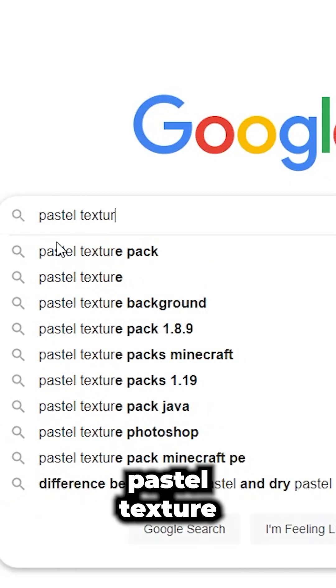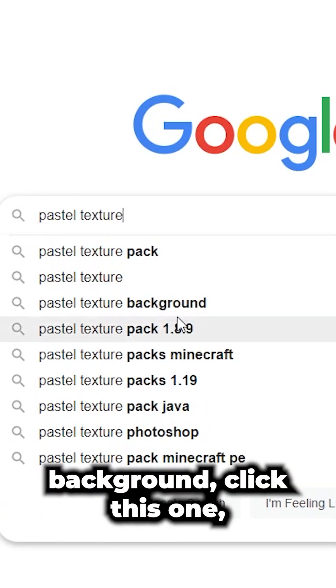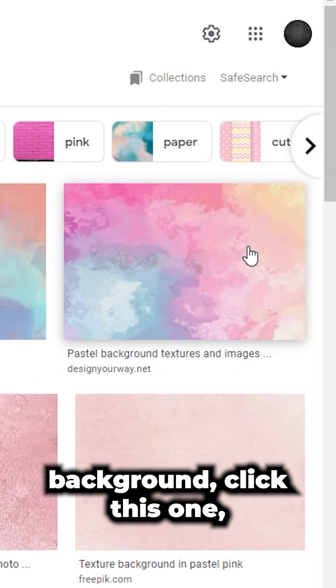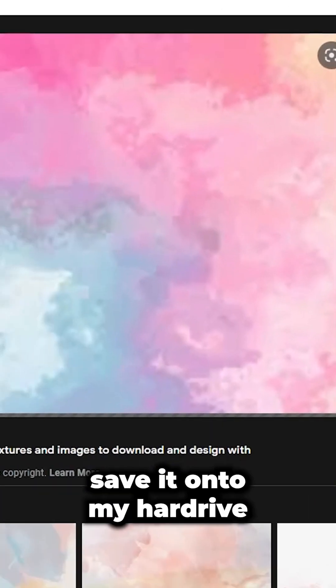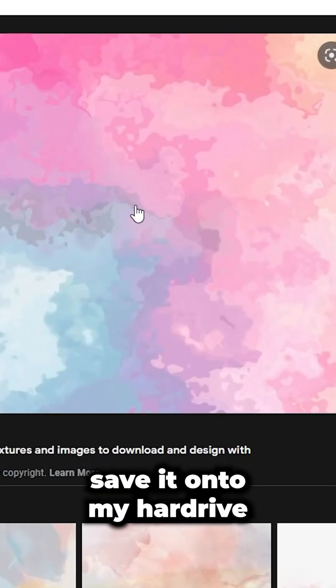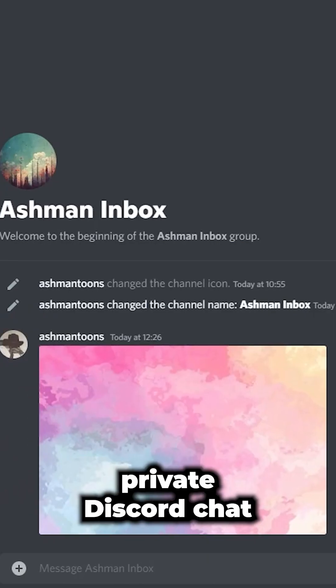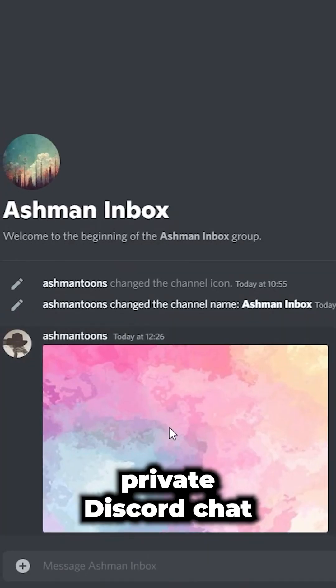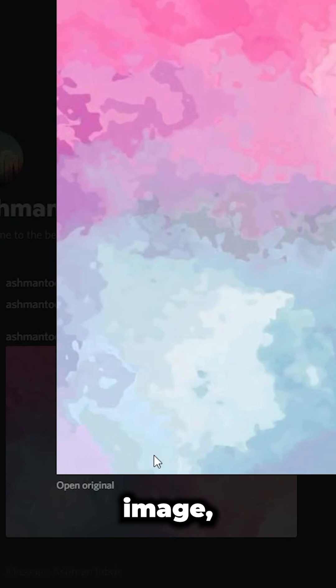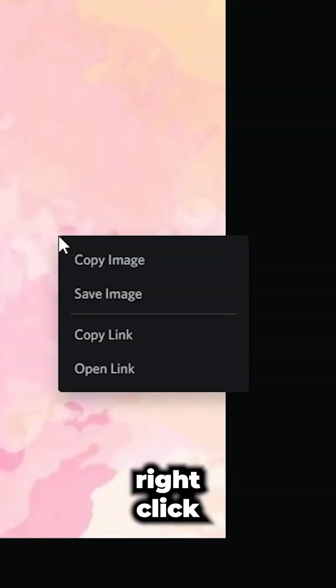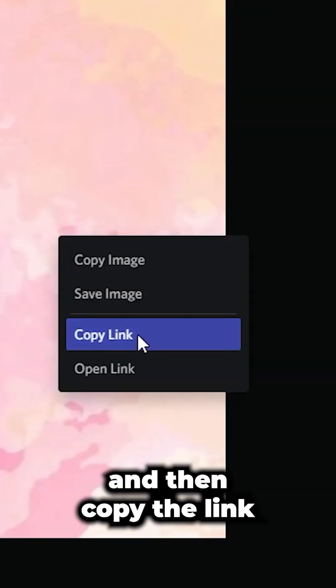I'm going to search 'pastel texture background,' click on one, right-click, save it onto my hard drive, and then drag it into a private Discord chat. Then click on the image, right-click, and copy the link.